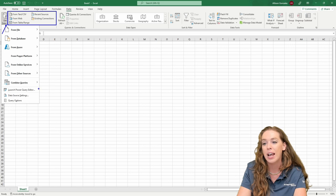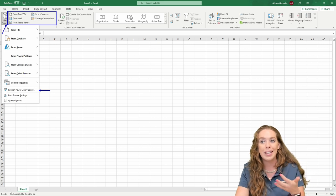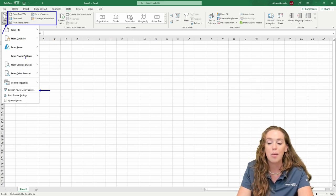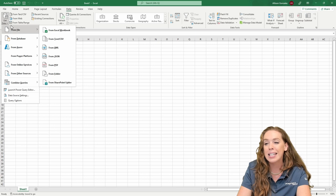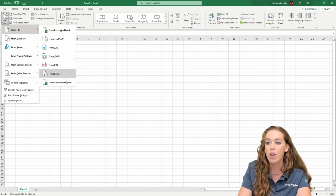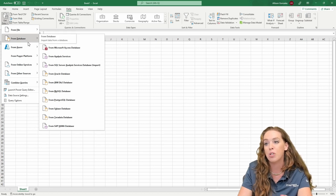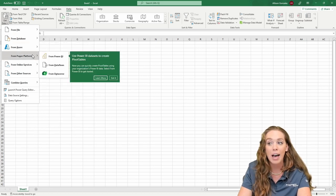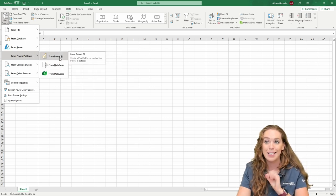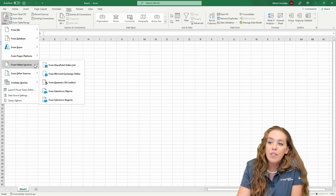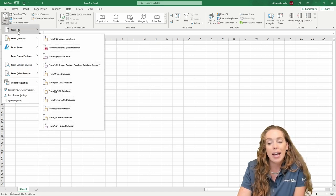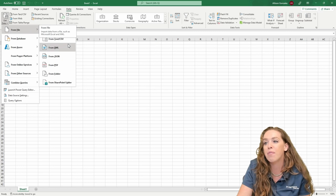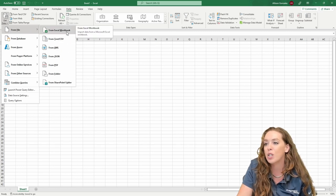I can also directly launch the Power Query editor from this drop-down. We're going to bring some data in and then load it into the Power Query editor. We'll click that drop-down. This is an Excel file, so I have from file options, from database options, from Azure options, from Power Platform where I can even bring in Power BI datasets. I'm going to go to From File and then Excel Workbook to bring this on in.